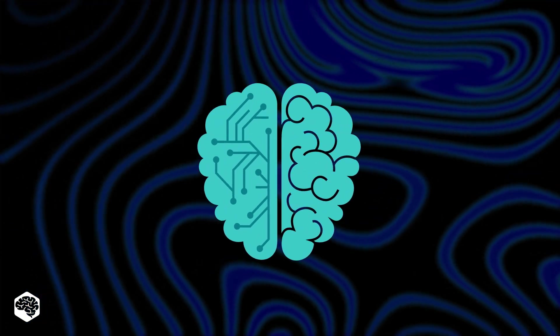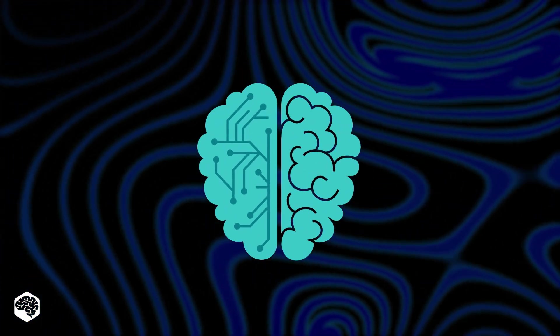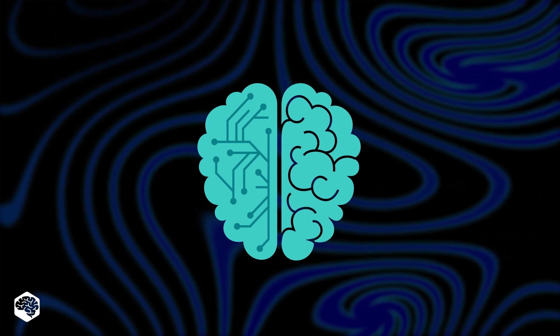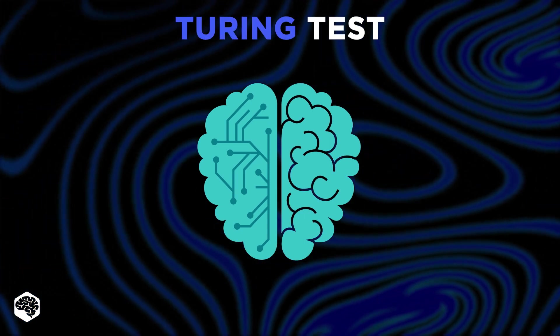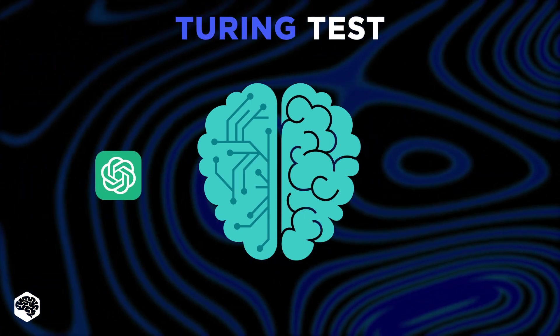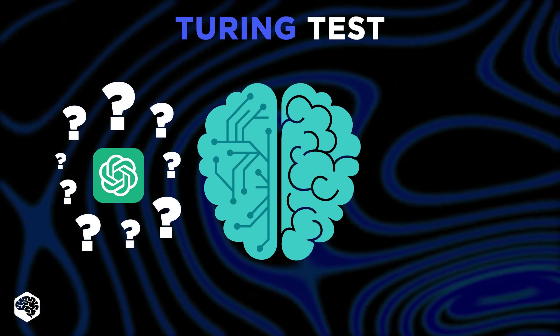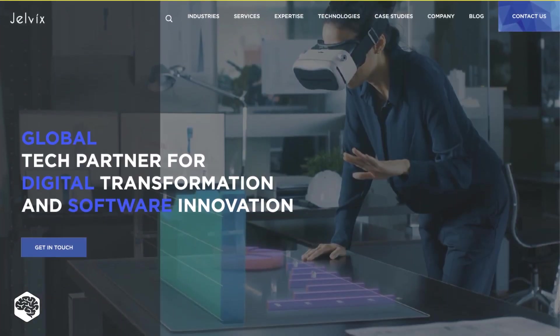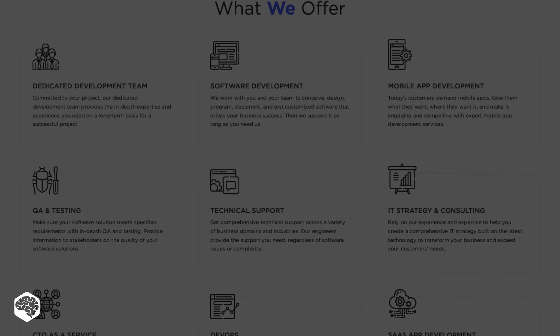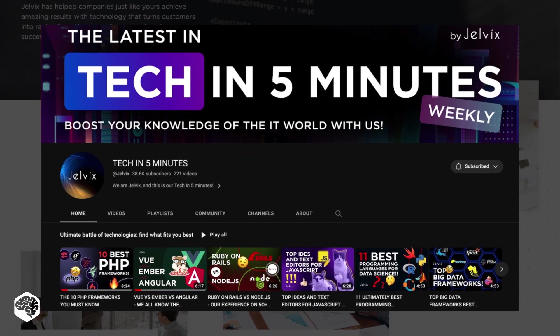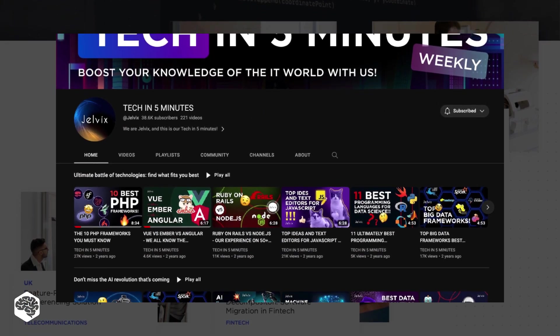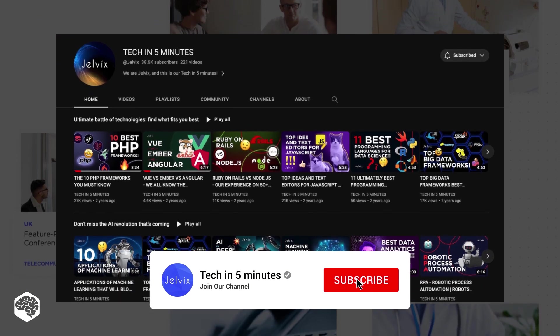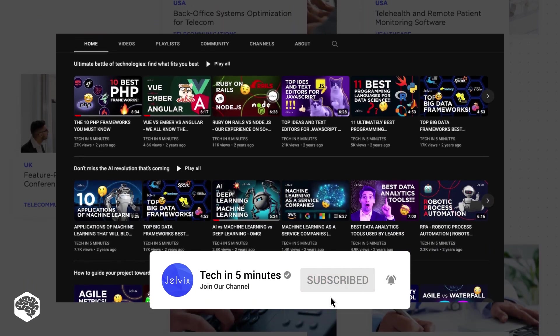Hey there! Today we're diving into a big moment in artificial intelligence, the famous Turing test. We'll see if ChatGPT has passed this test. We are Jelvix, software development partner for industry leaders. You're on our channel, weekly videos on tech in five minutes. Don't forget to subscribe not to miss new videos.